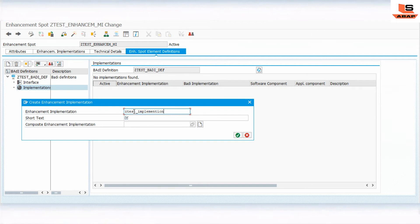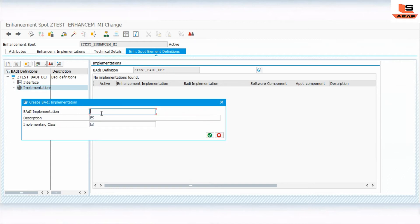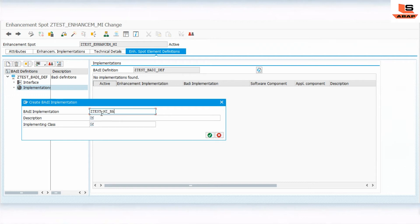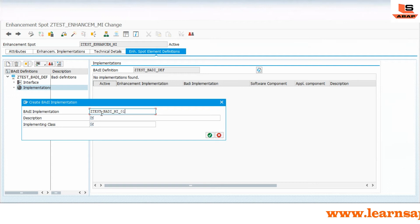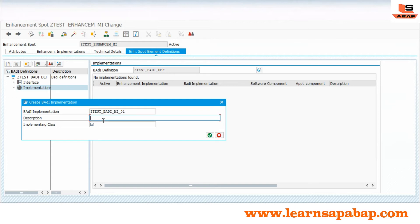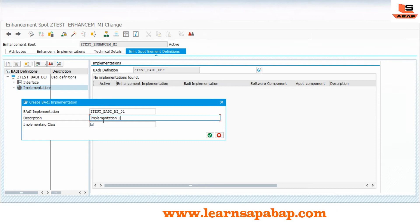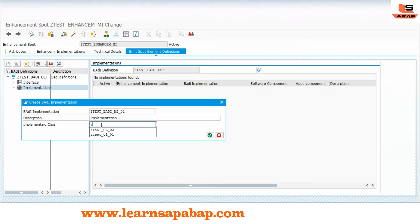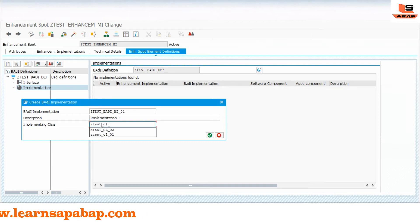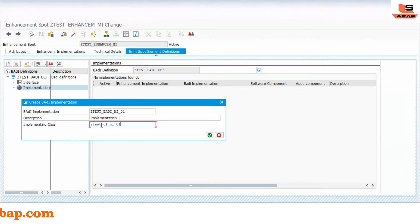I will get the body implementation. I'll write the body implementation name as 'Z_TEST_MULTIPLE_IMPLEMENTATION_BODY_FIRST' and define the implementing class as 'Z_TEST_CLASS_MULTIPLE_IMPLEMENTATION_ONE', then click OK.